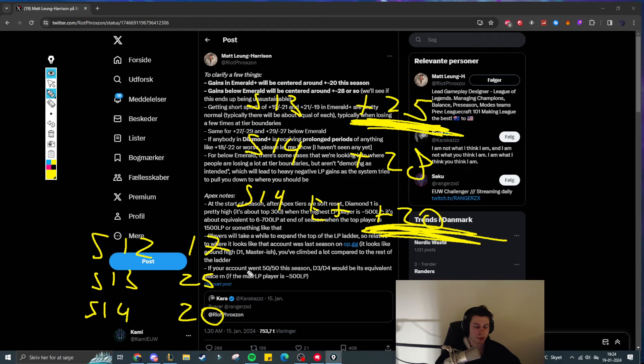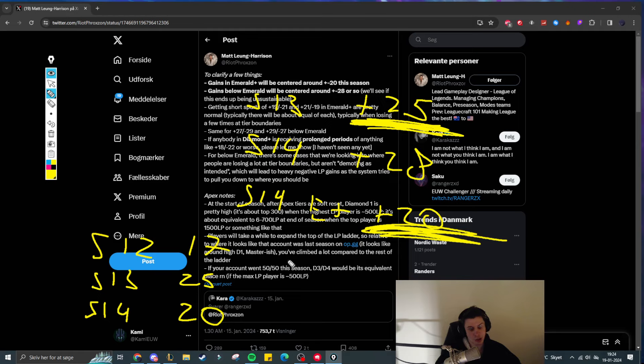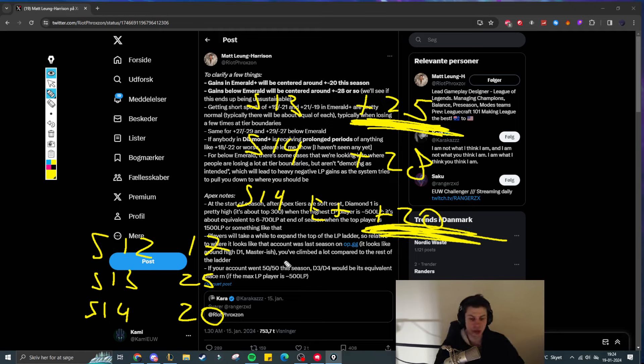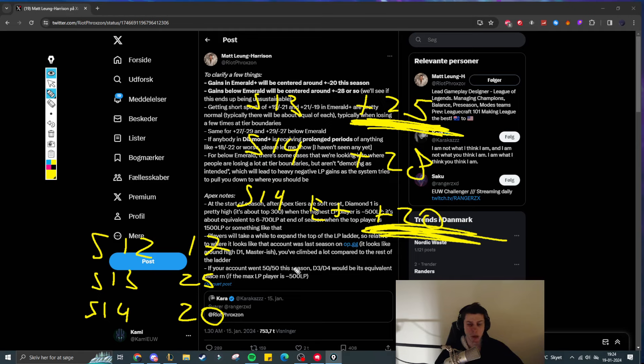And same thing for rank 1. Back in the day, rank 1 players were maybe 1500-1600 LP, whereas in season 13, it was over 2000. And I don't think anyone in season 14 is going to reach 2000 LP, simply because of the fact that the average LP gains are just less now than they were in season 13 for players that are above Emerald.